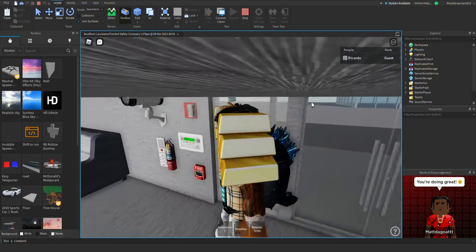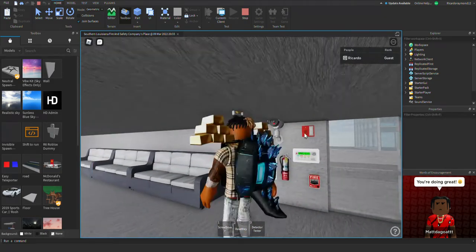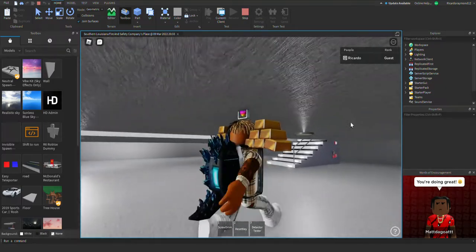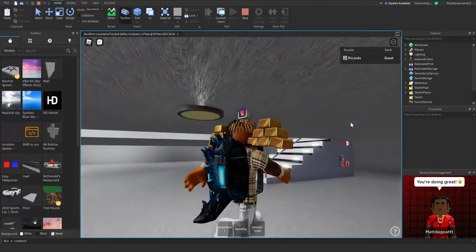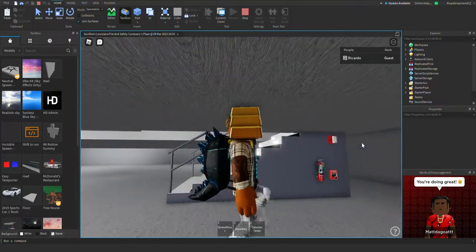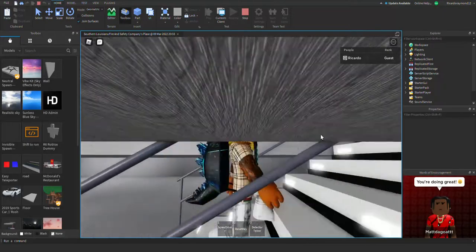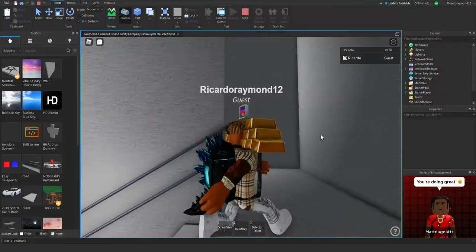First off, the alarms right here are still the same, but we switched out the Simplex mechanical horn with another Edwards mini horn. As we go up here...